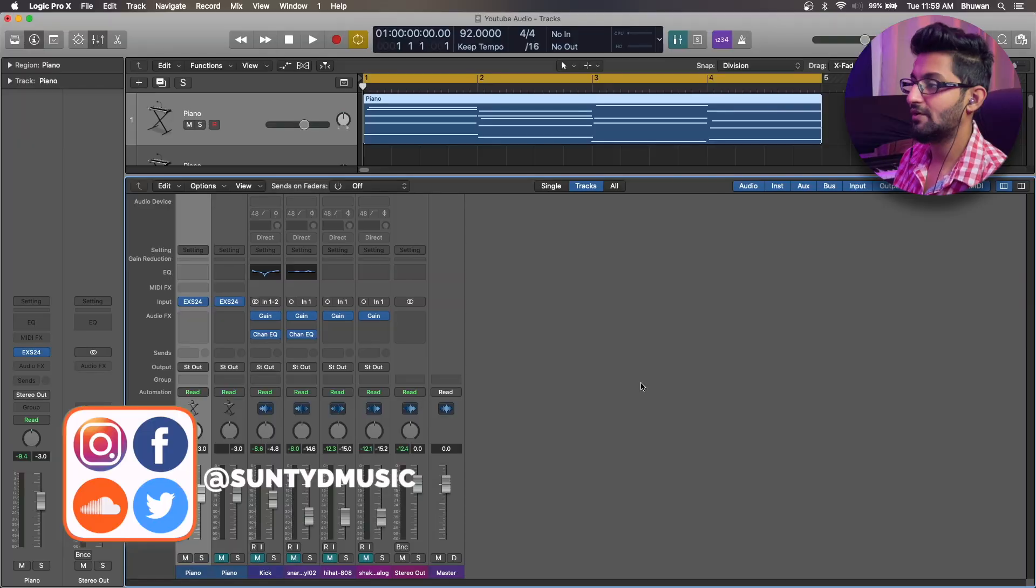In this video, let's discuss what is parallel compression, how to use it, when to use it, and does it really make sense in your mix? So let's find out.